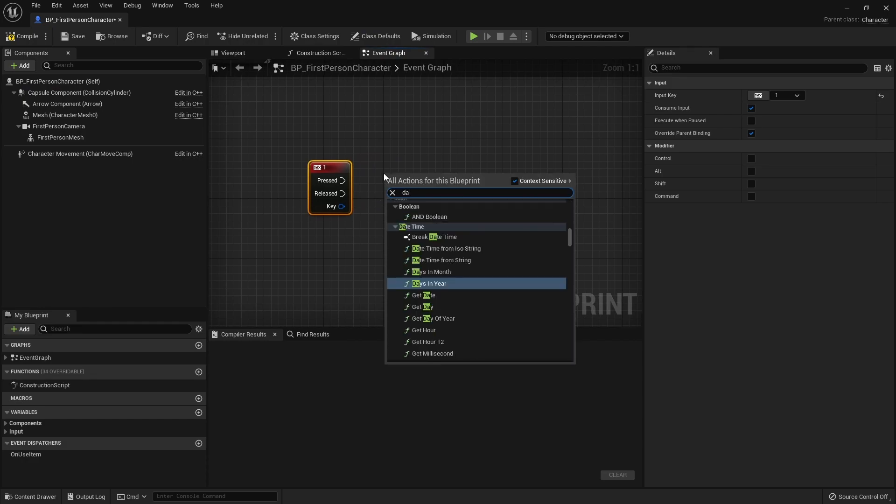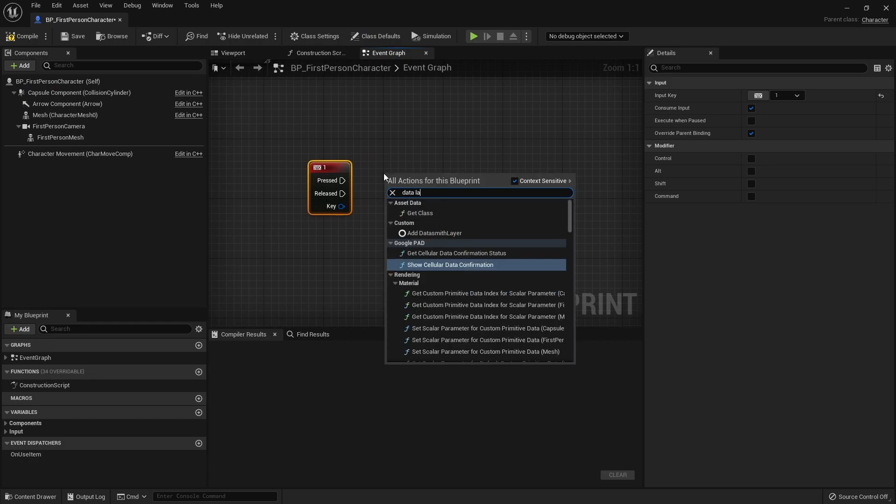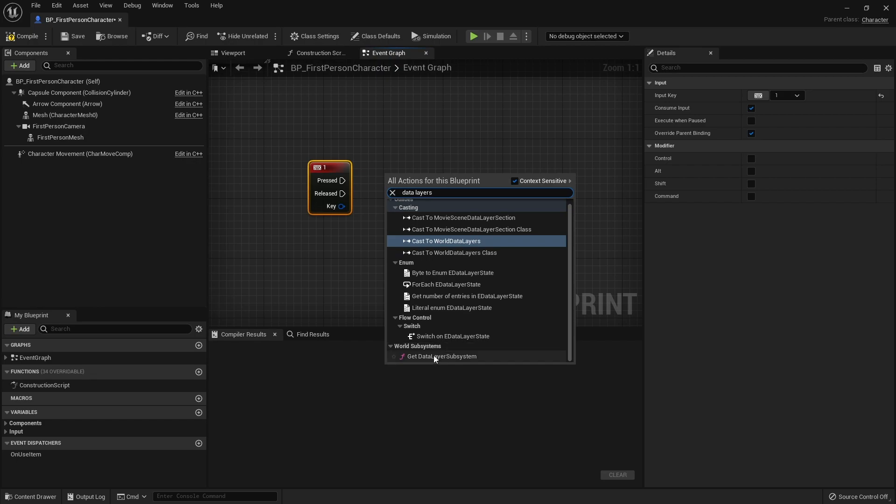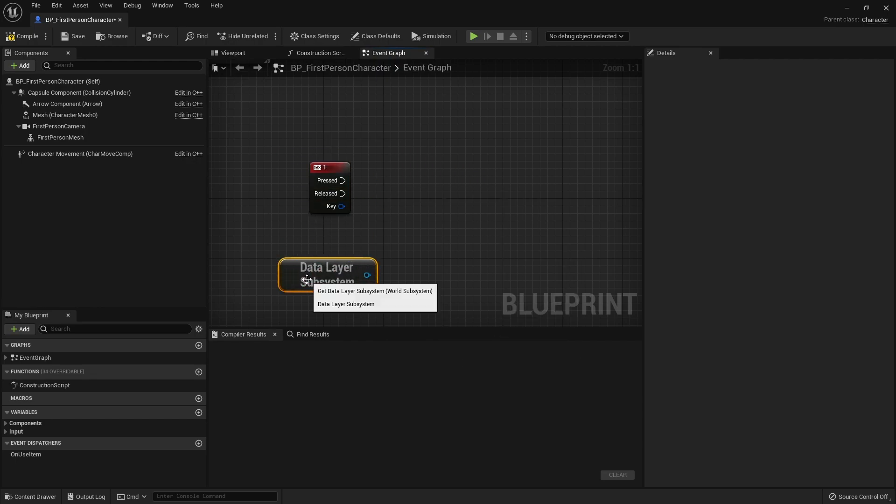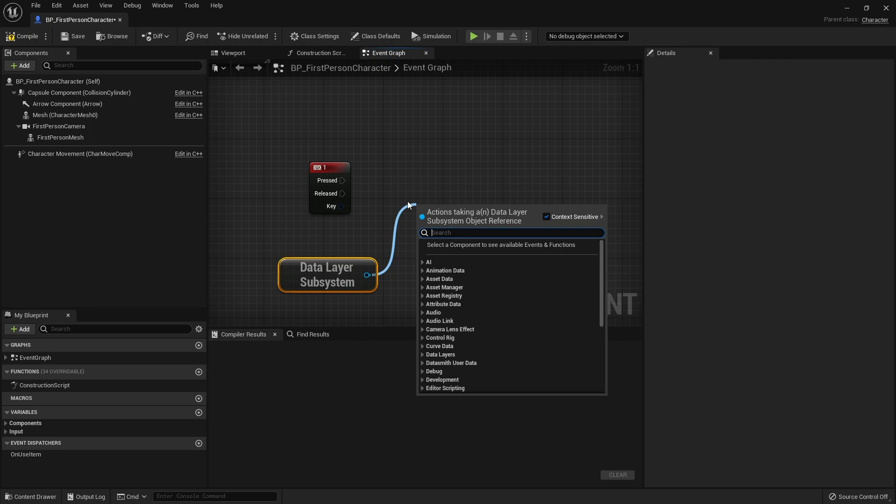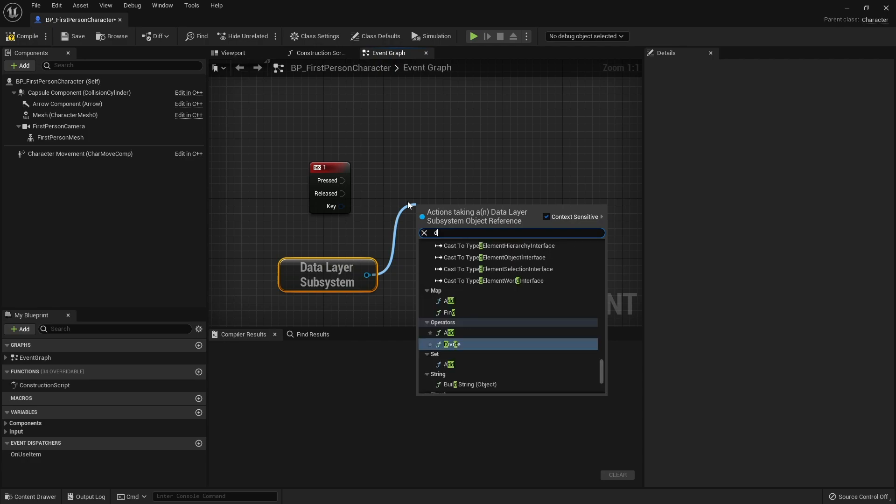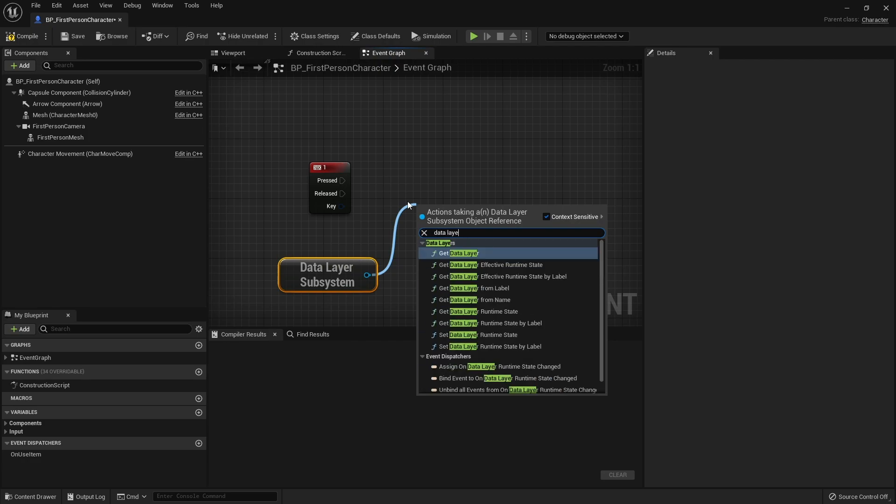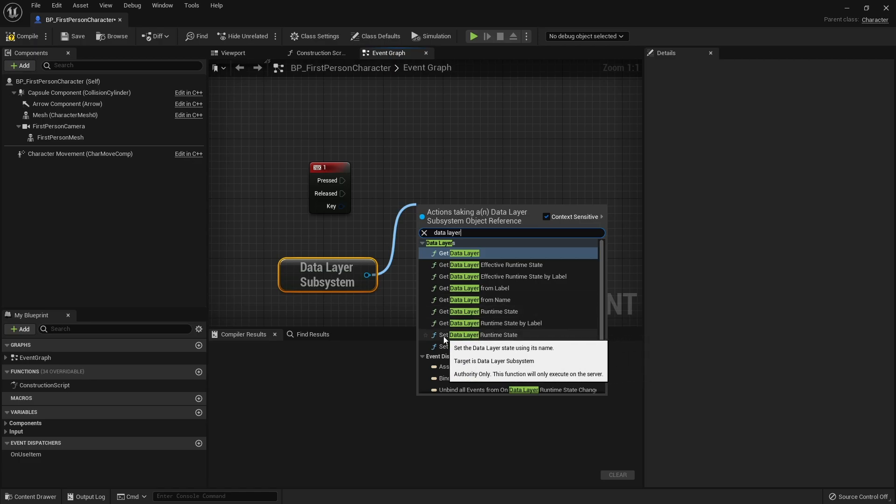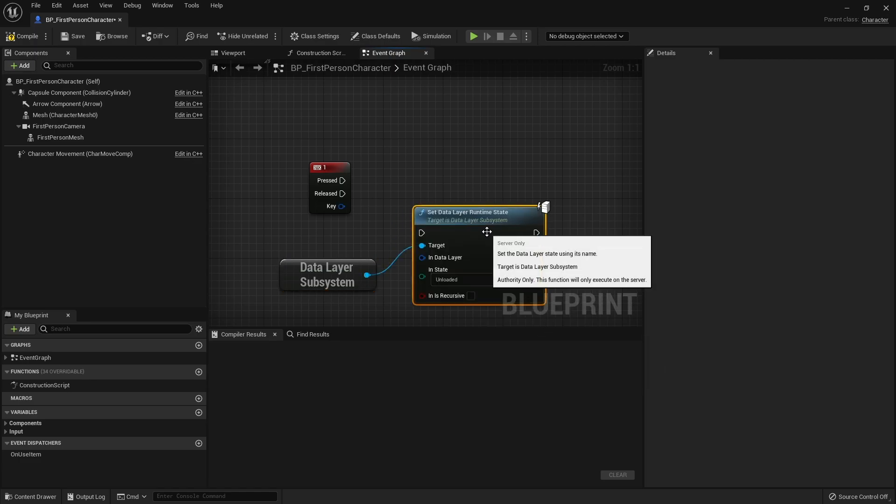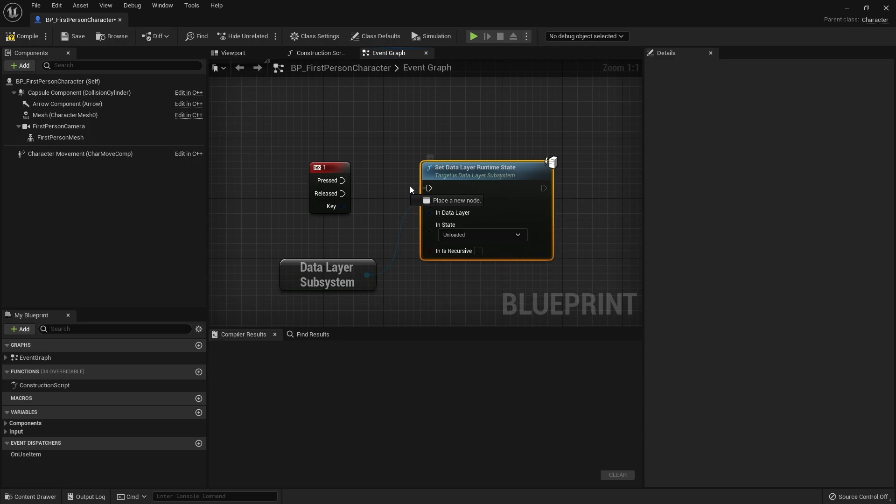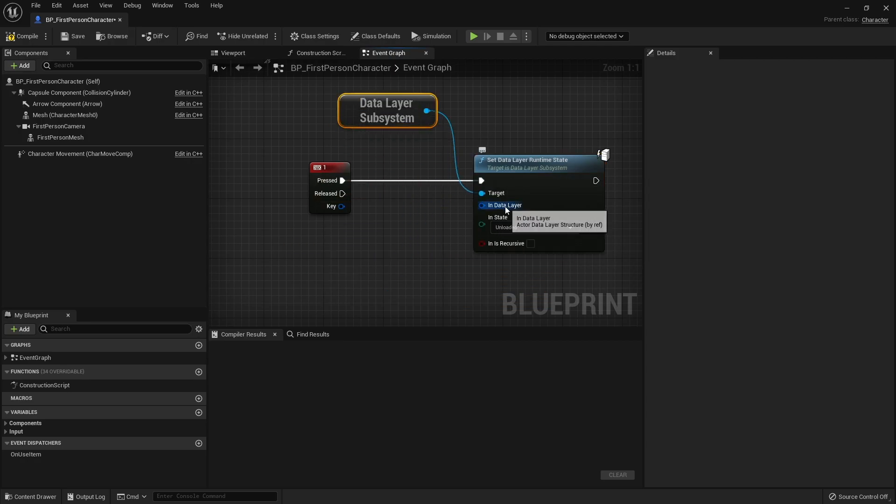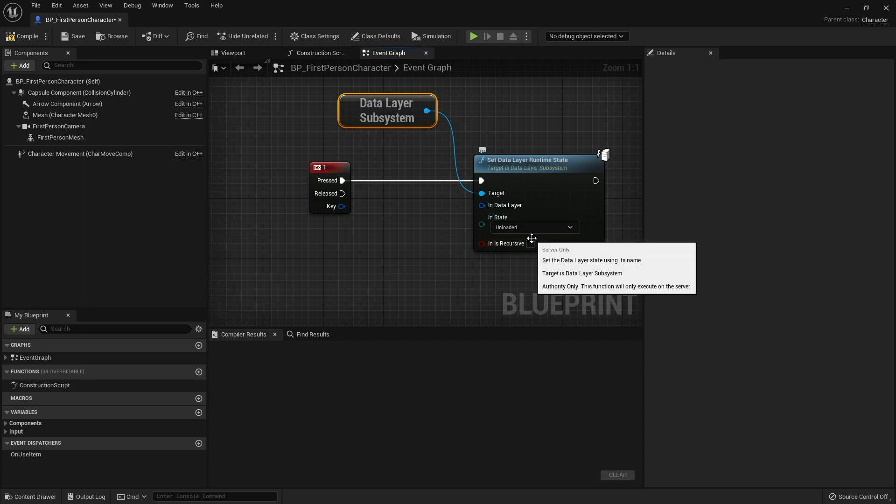And in here just search for data layer and you'll get to the data layer subsystem. And then from there you can access the various features of the data layer subsystem. So type in data layer again. And there you go, you've got all these different options available for you. So let's say we are going to do Set Data Layer Runtime State. We do this and plug that in. Now this requires the data layer itself, what state we want it to be and is it recursive or not.